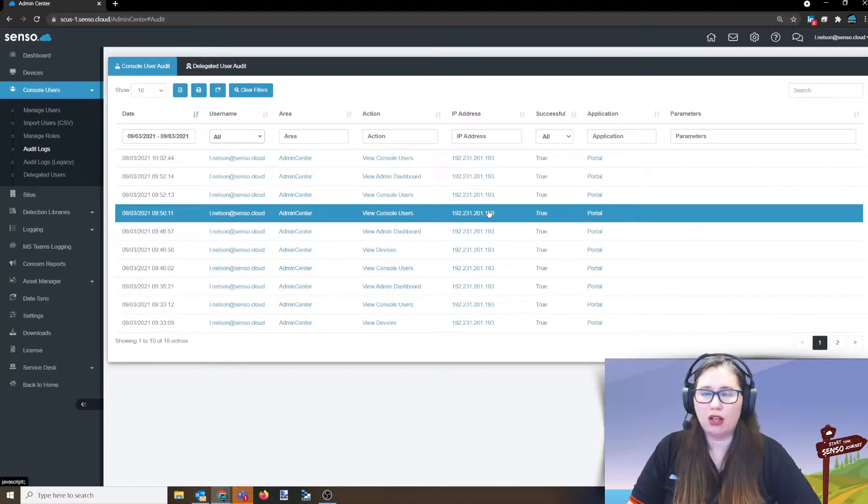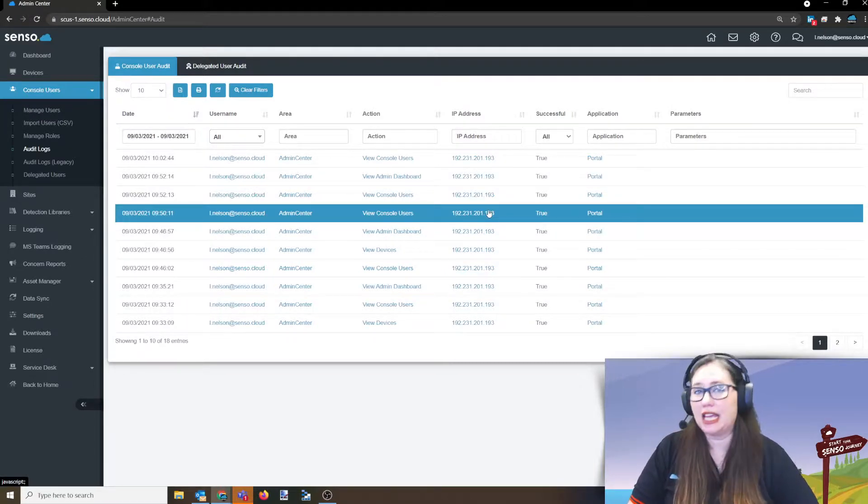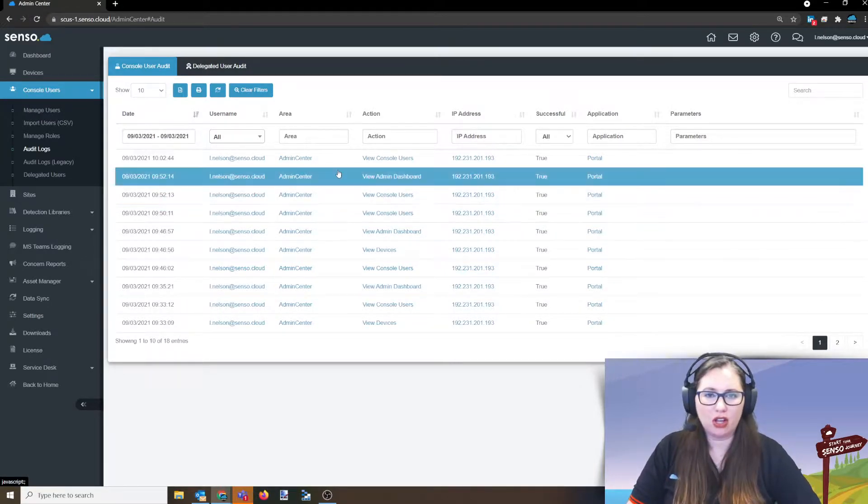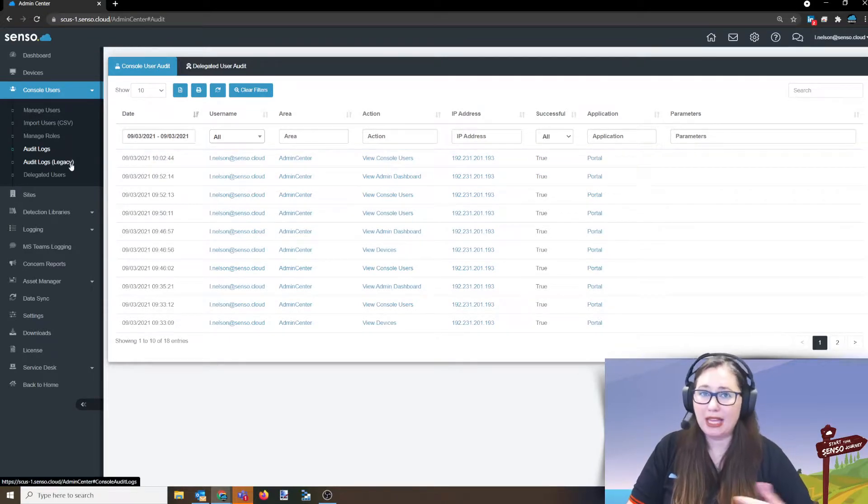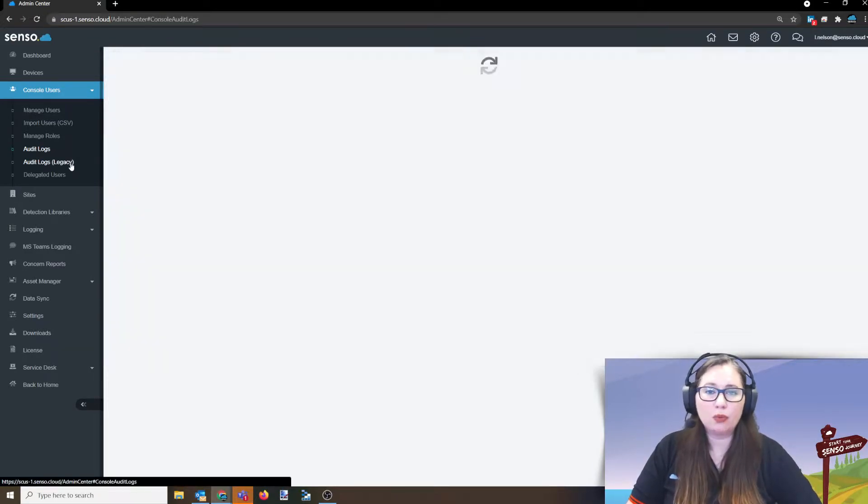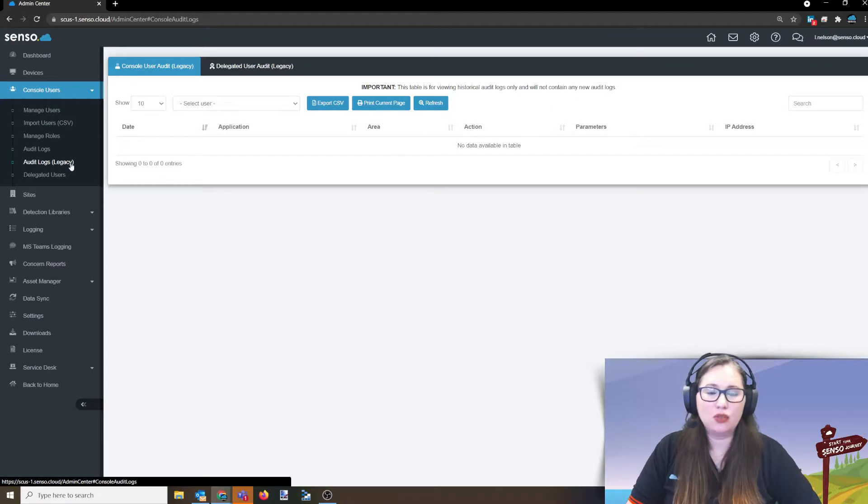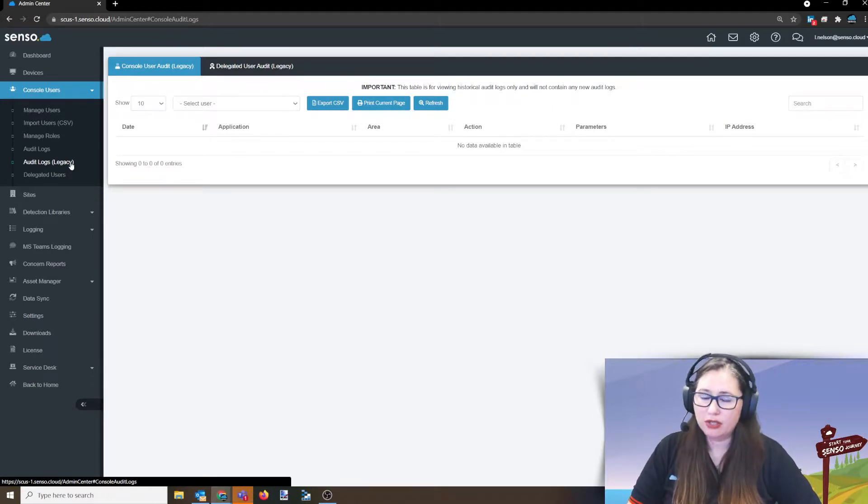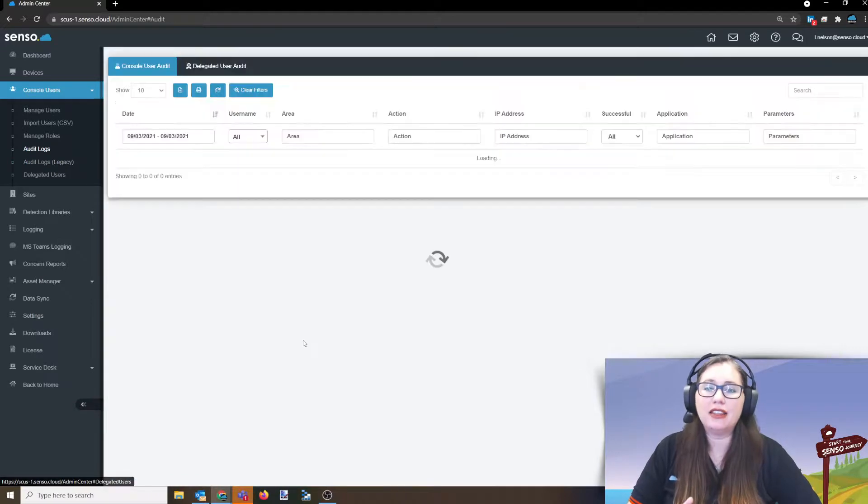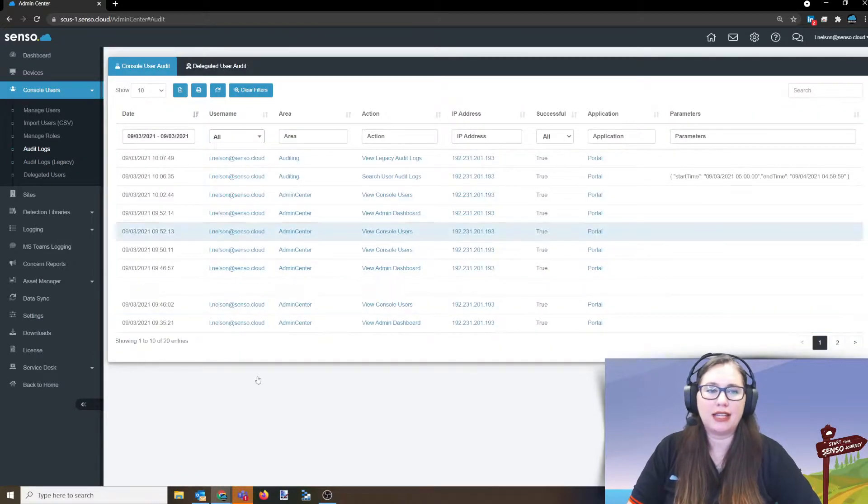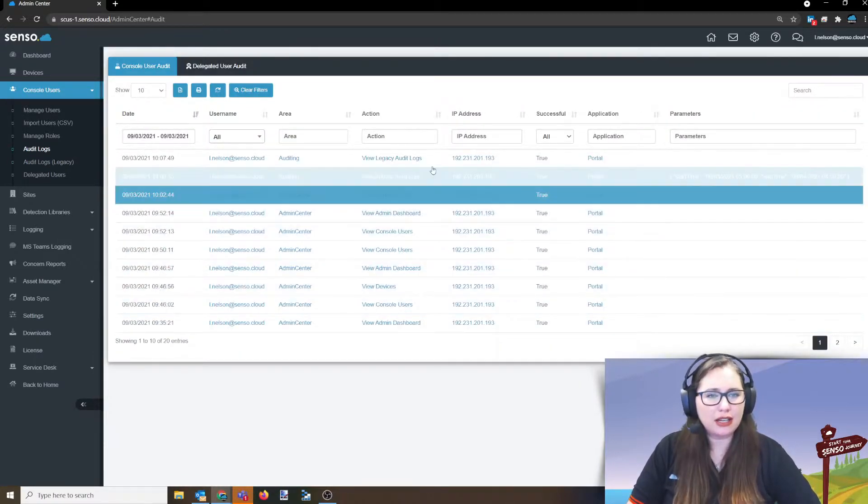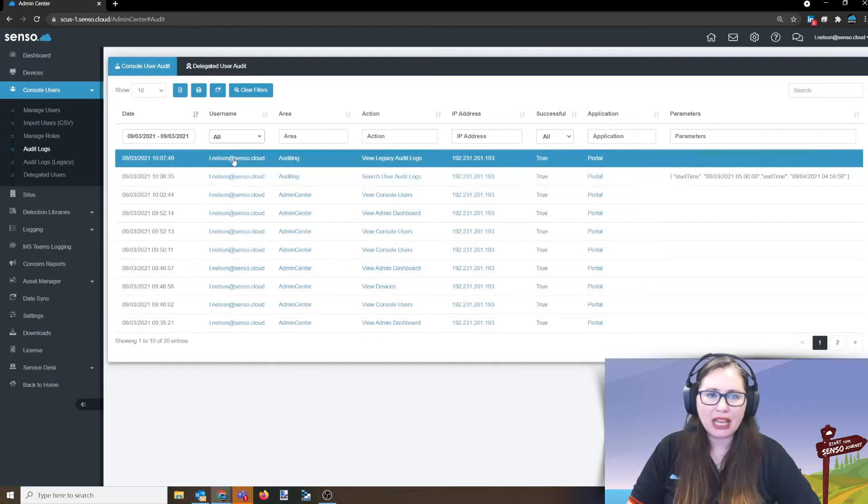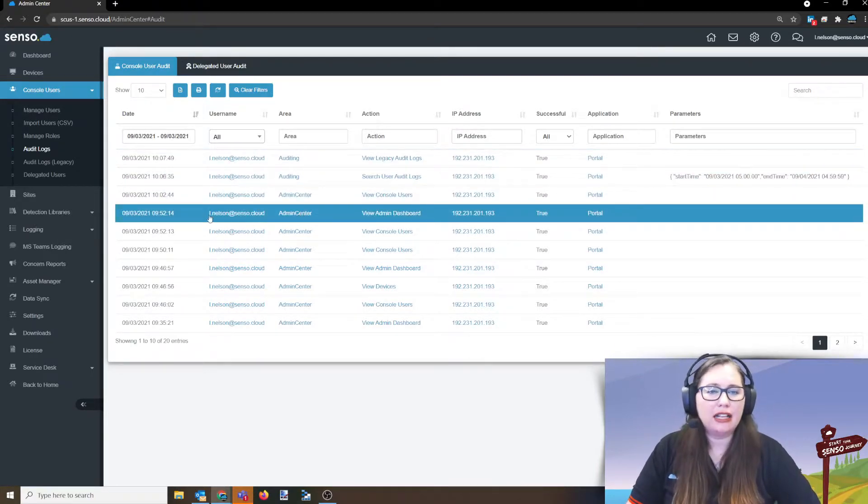Now, these are read-only logs. So if they need to be submitted in court, they could be because, again, you can't modify or change these logs. Anything past a certain date when we made this change will be in the audit logs legacy. This will not contain any new logs past that date. These are just the old logs you have. Anything new past that date will be here in the audit logs. So you see here, everything I've done today, I've gone into auditing, I've looked at the admin center. Let me go ahead and click on that so you can see expand that out further.